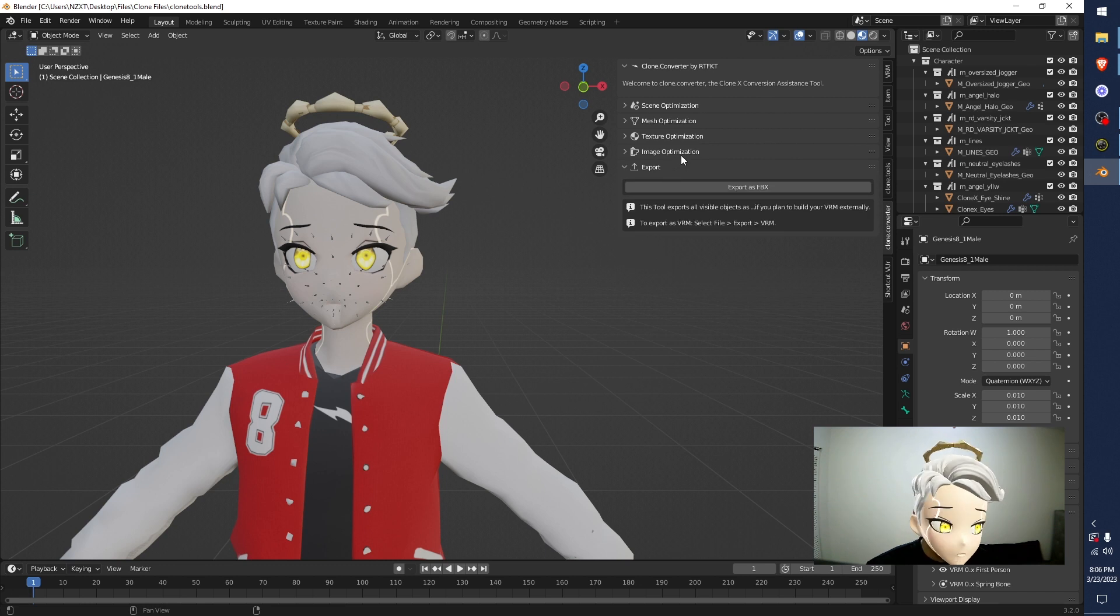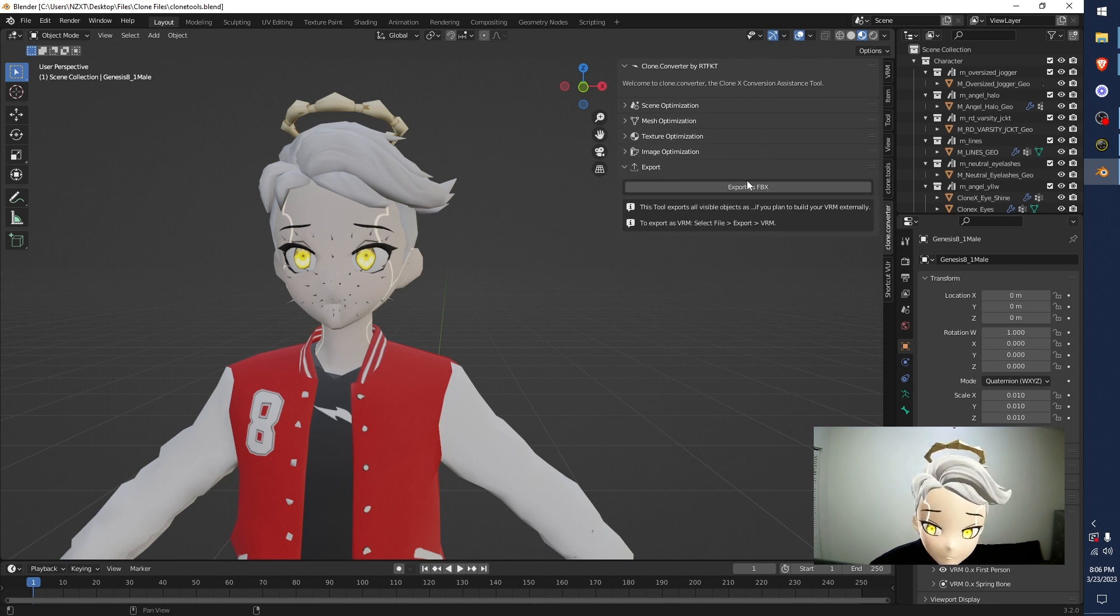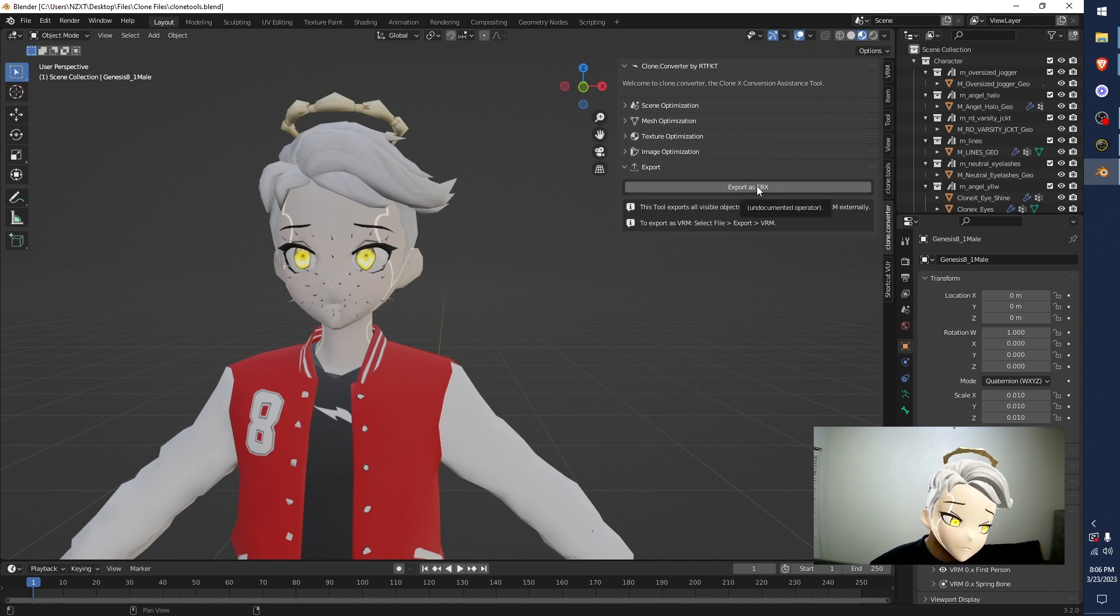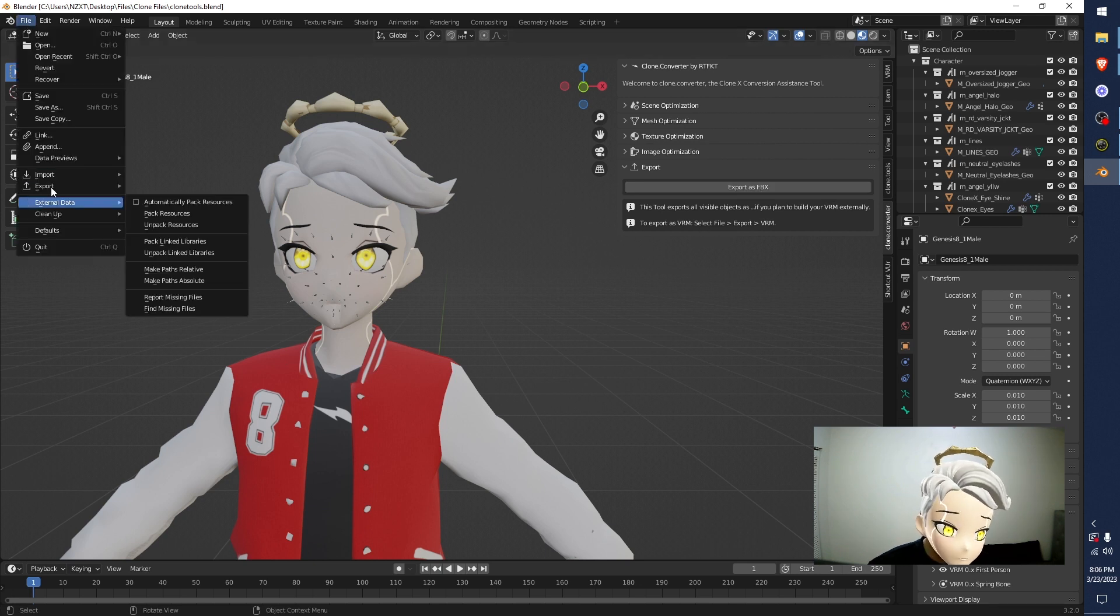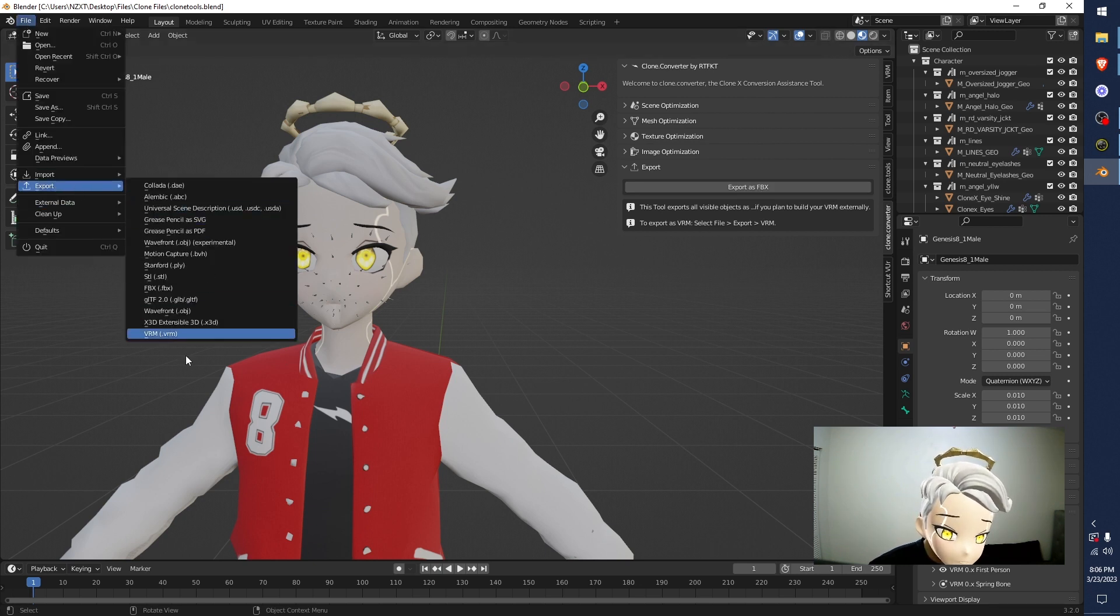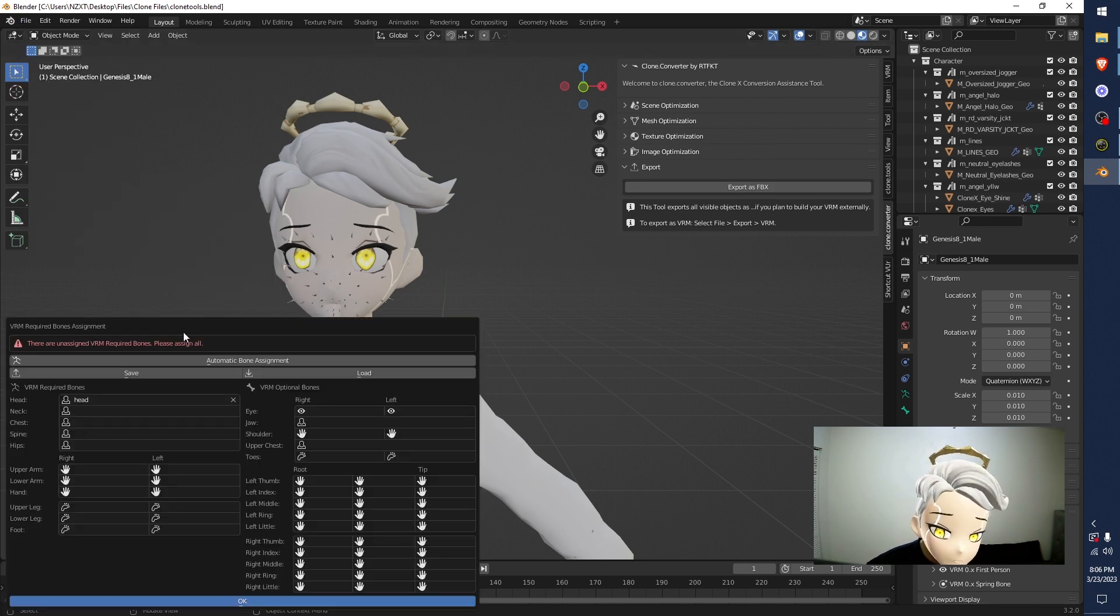Now, if you are good at Unity, you go hit this button and it gives you an FBX that will work in Unity for you. If not, you go File, Export, VRM. You hit this button. This will pop up.